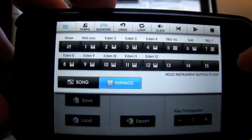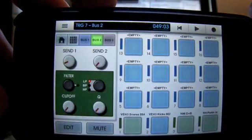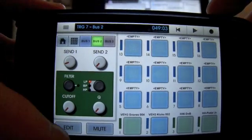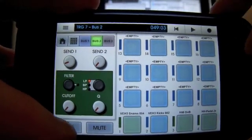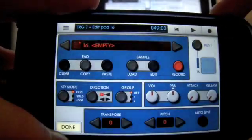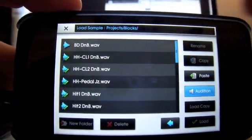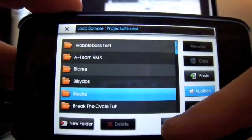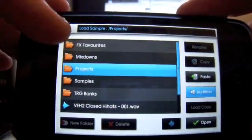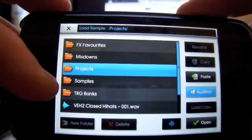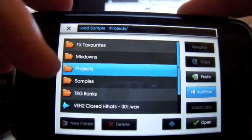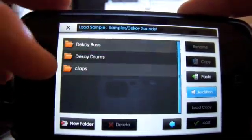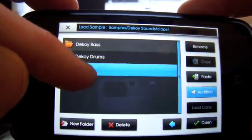I've got a TRG loaded up on this channel here. I'm going to edit a pad and load up the sample, which, see how that's the same as the list I had on my computer. Go into samples, go into decoy sounds, and there's the collapse folder.